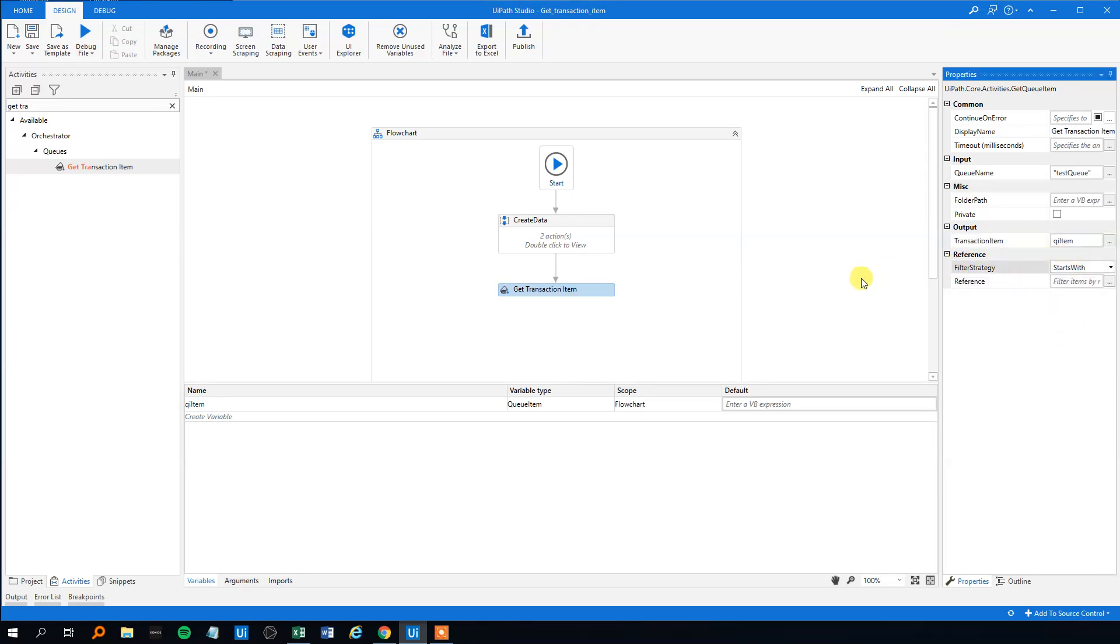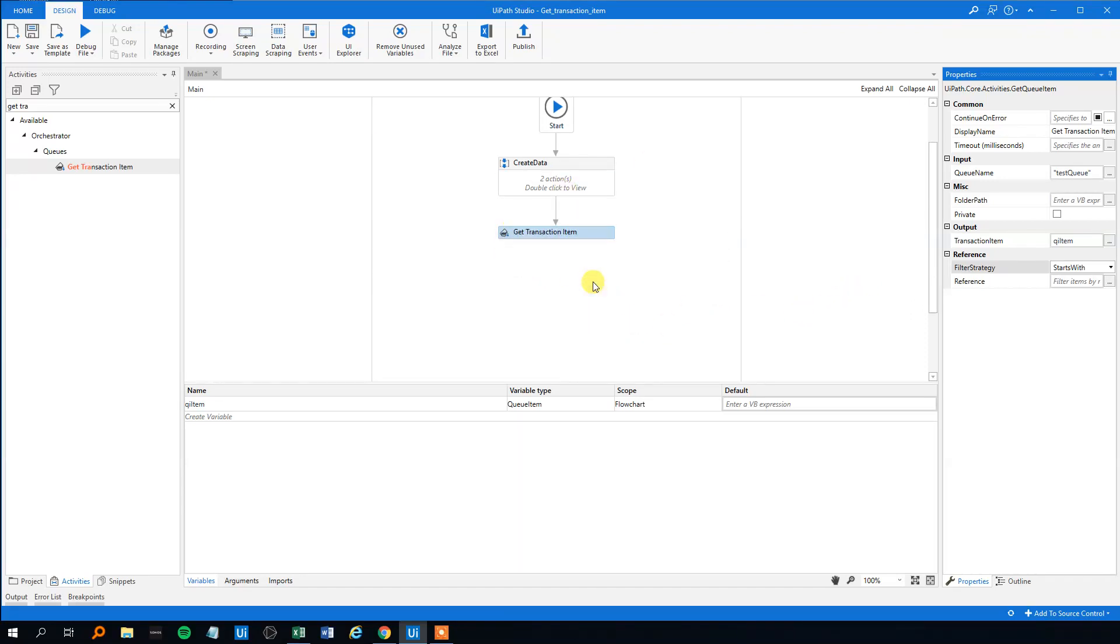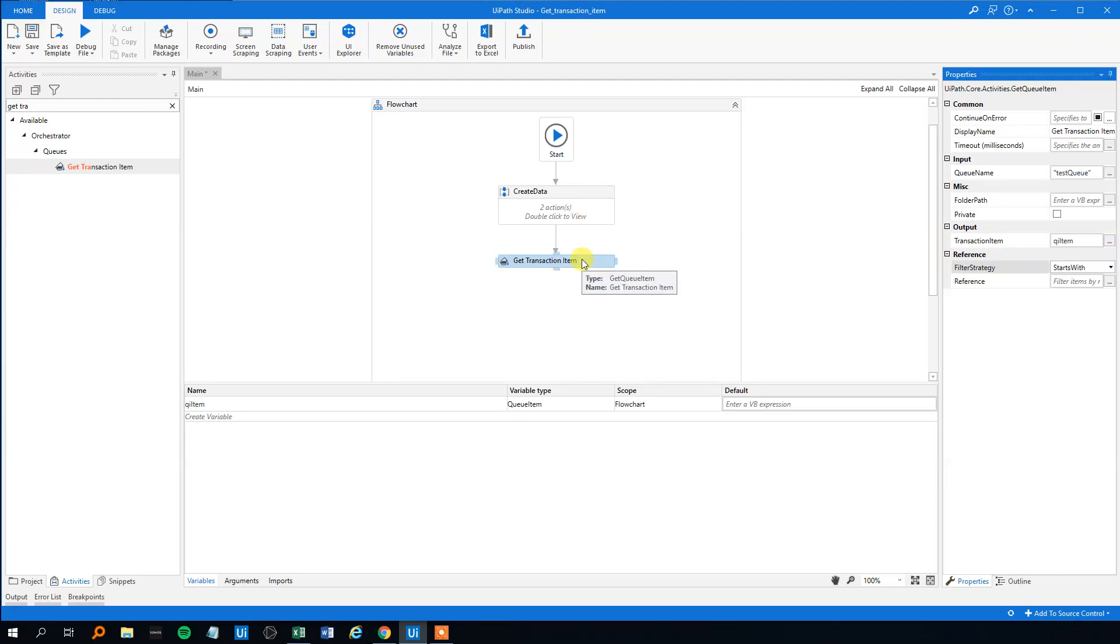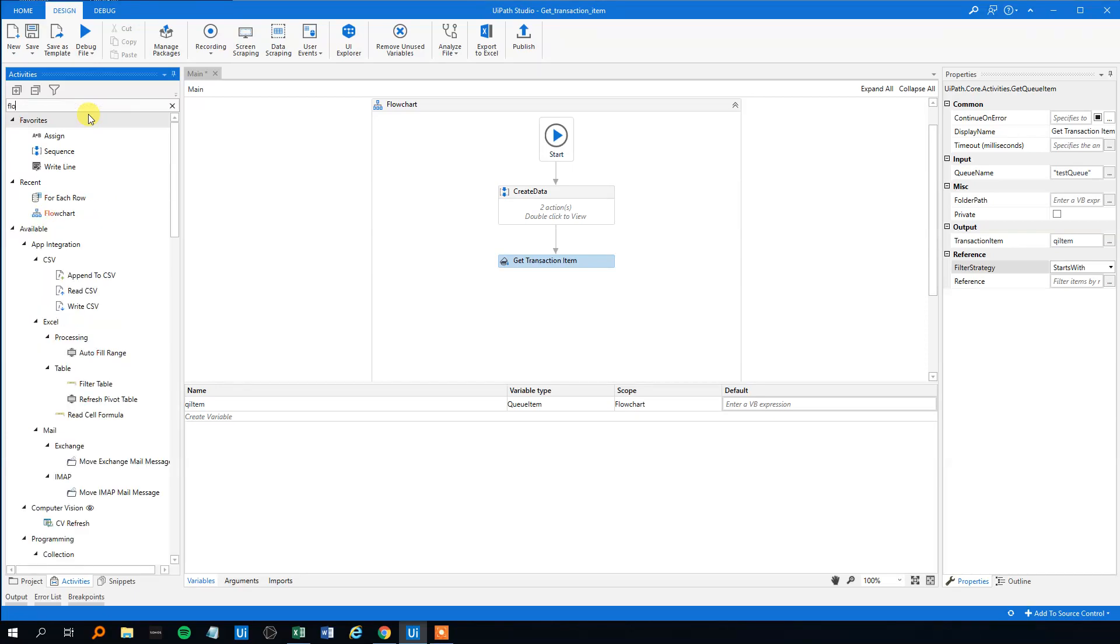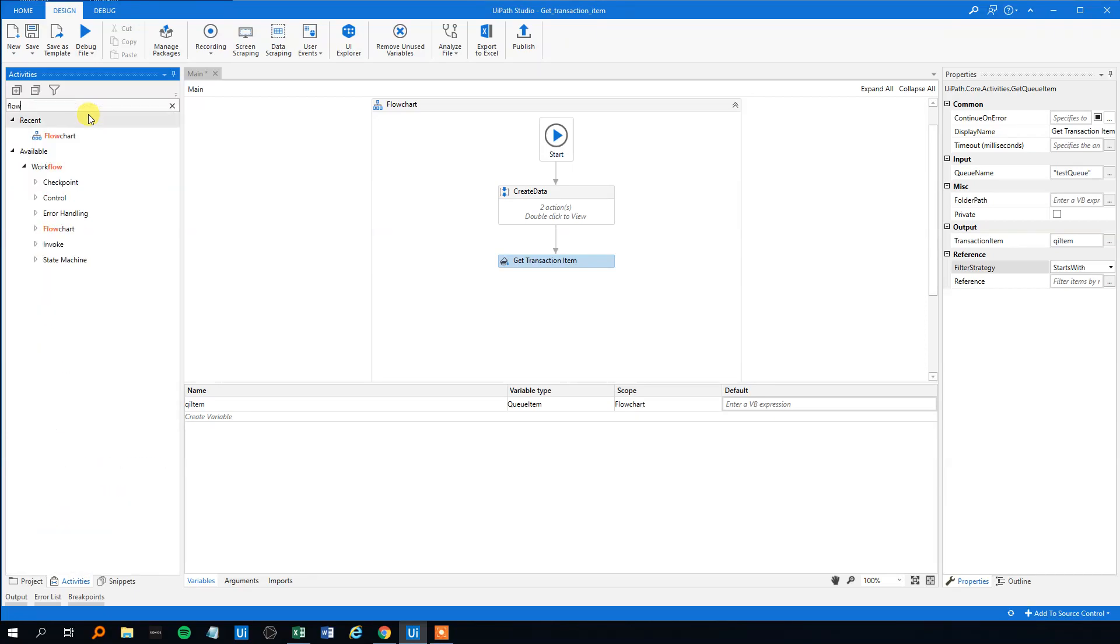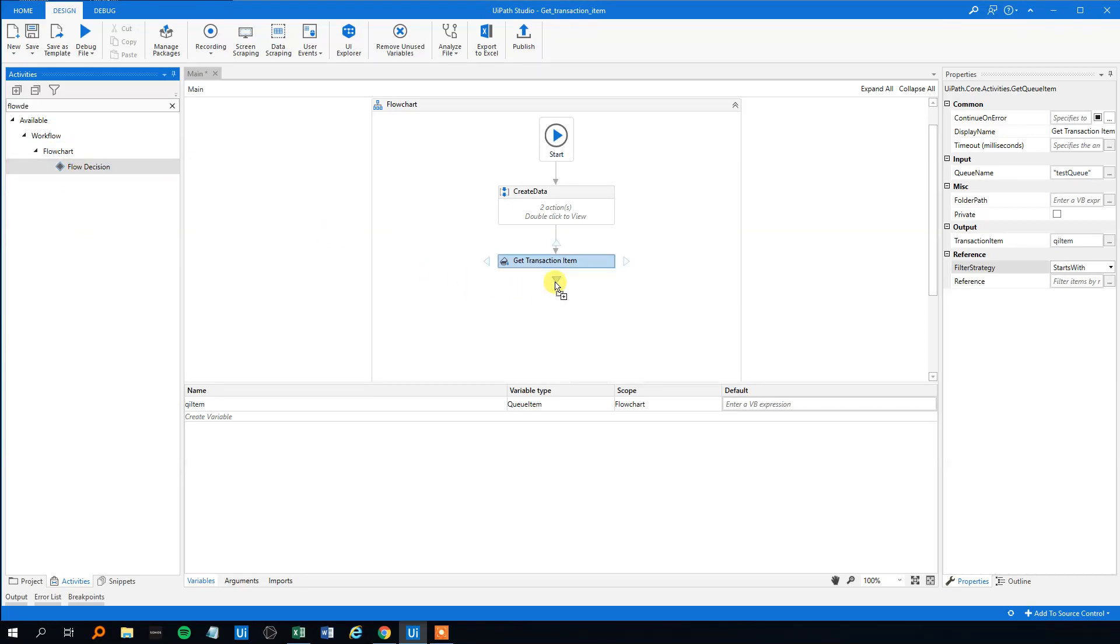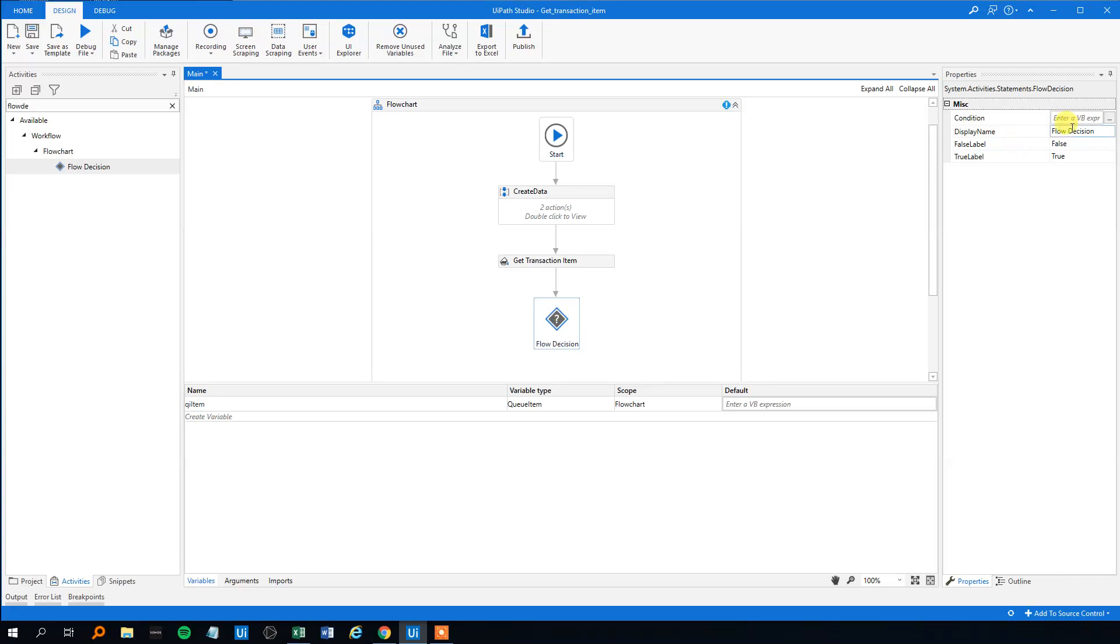We can also, if we have chosen the transaction item, let's say that if the queue is empty then it won't be an infinite loop. So we want some sort of a condition to evaluate on. And that one we can use the flow decision. Let me drag it in here. Will name it to an appropriate name, queue empty here.